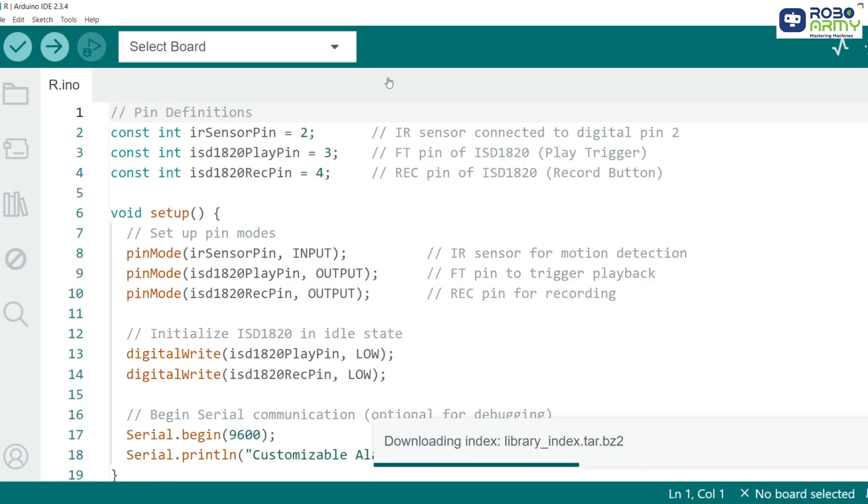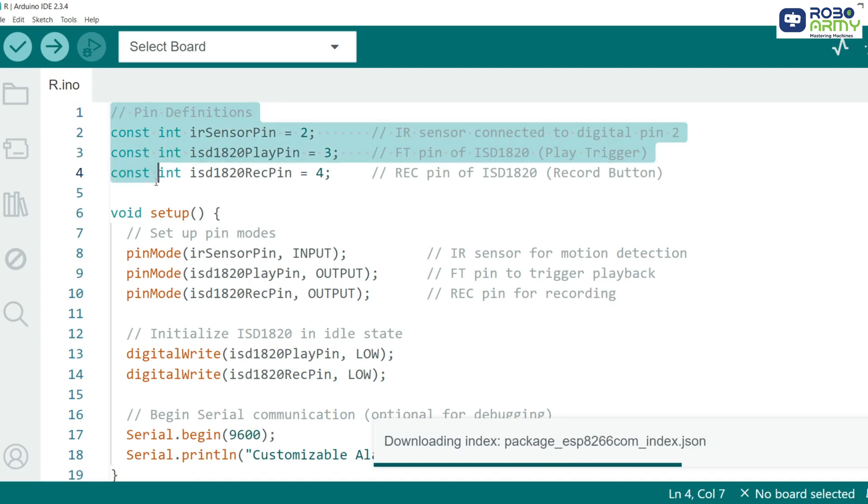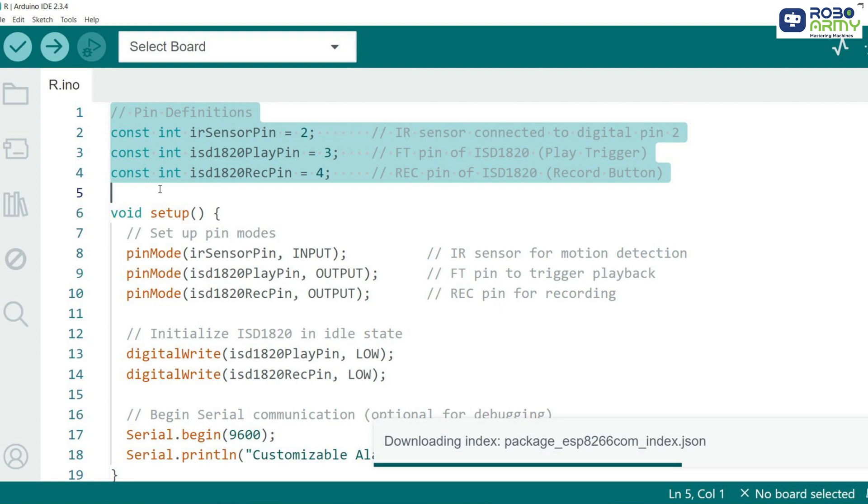We start with defining the pins for our components: IR sensor pin for the IR sensor connected to pin 2, ISD1820 play pin for the playback trigger of the ISD1820 connected to pin 3, and ISD1820 REC pin for the record button connected to pin 4.